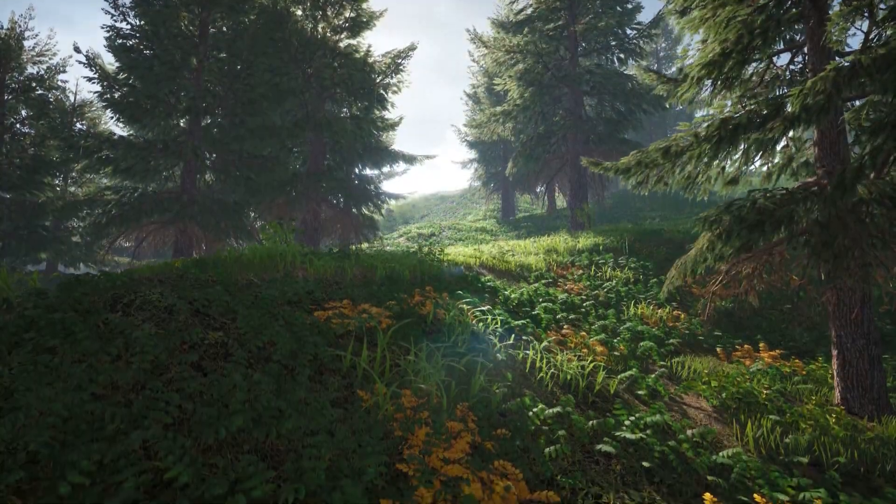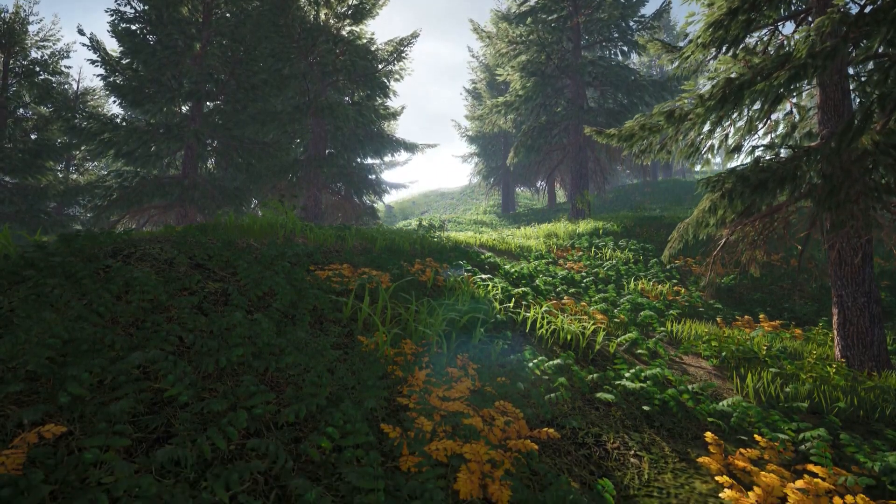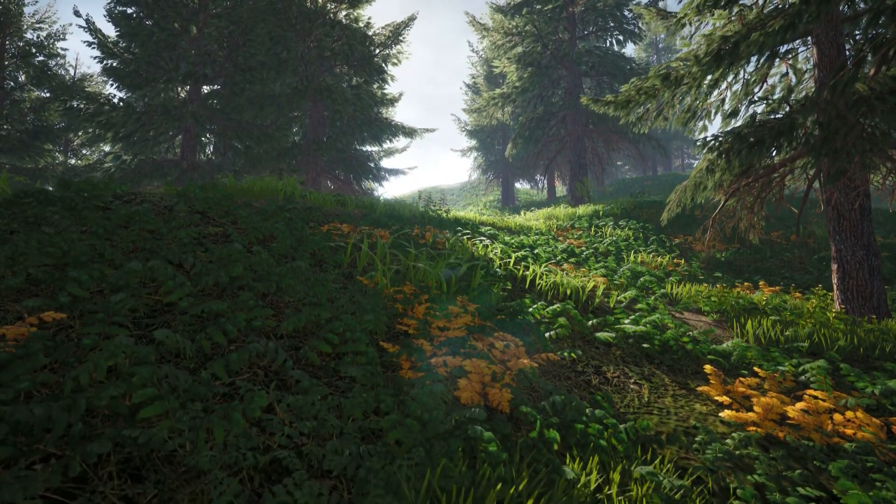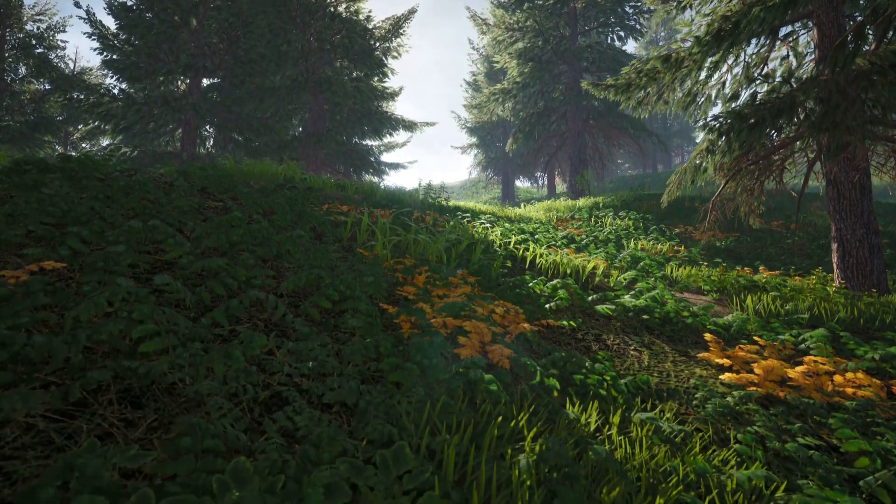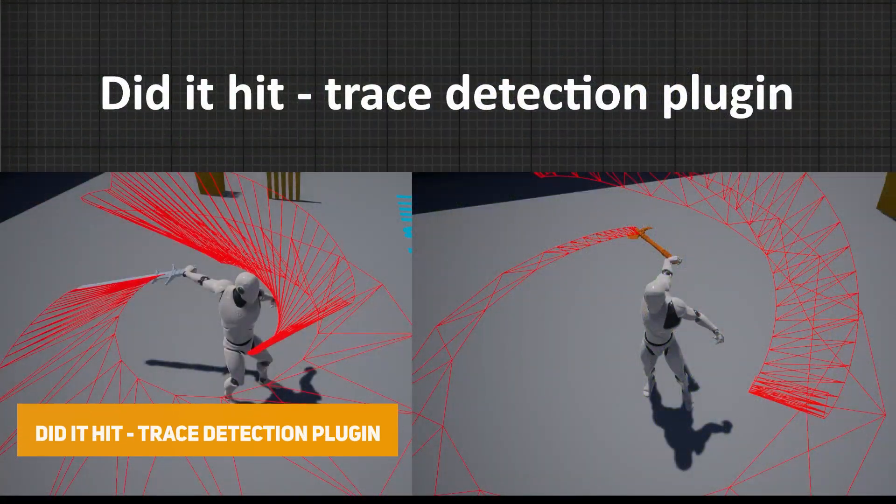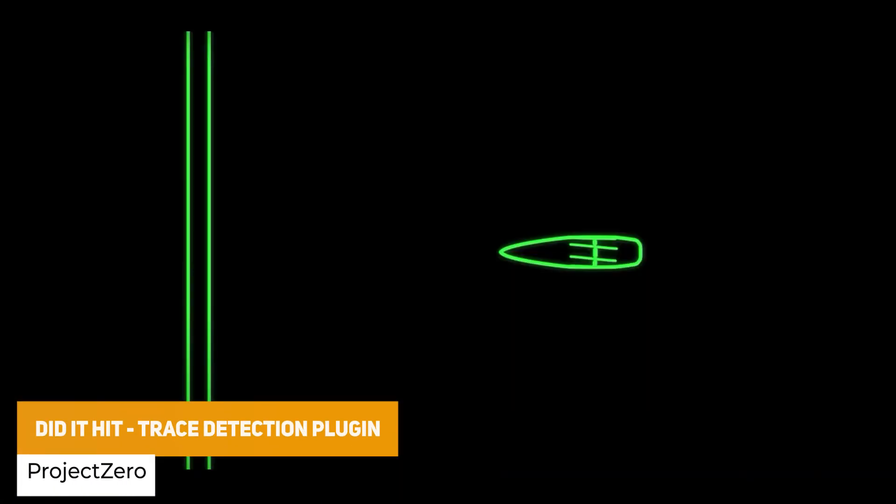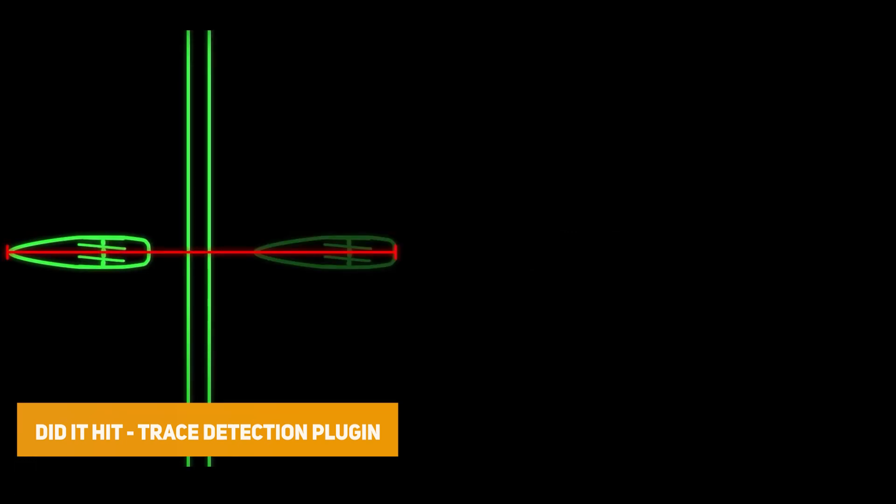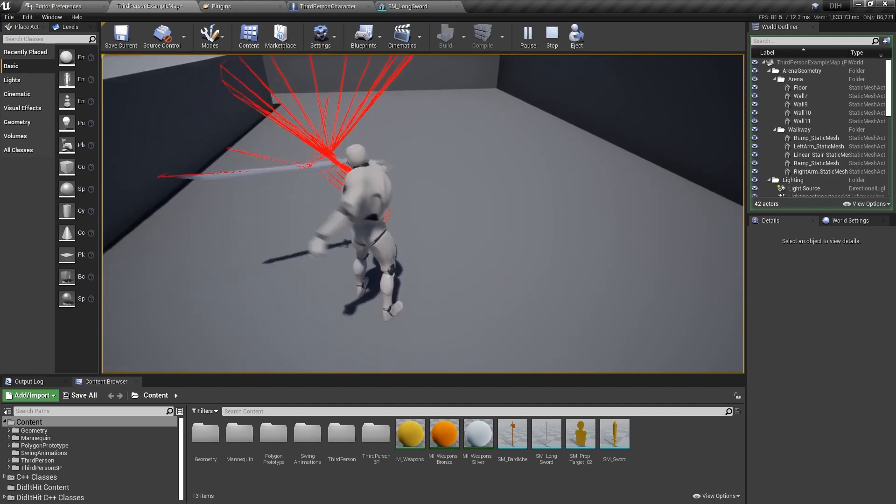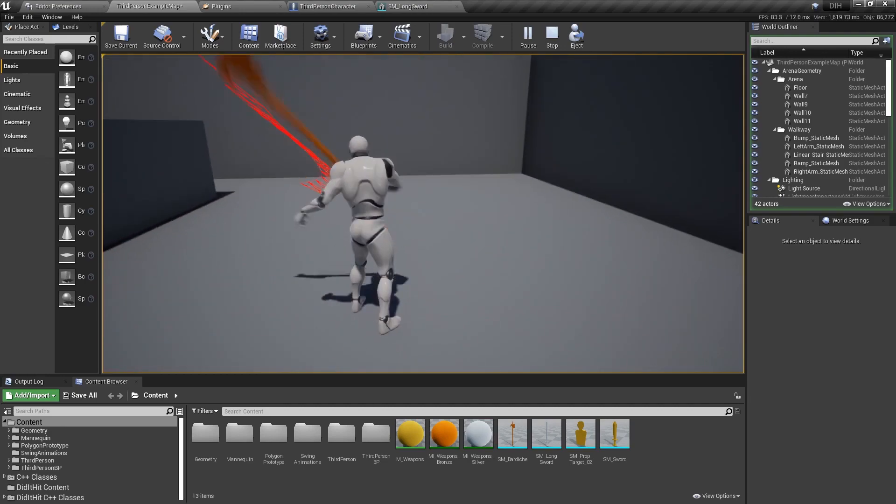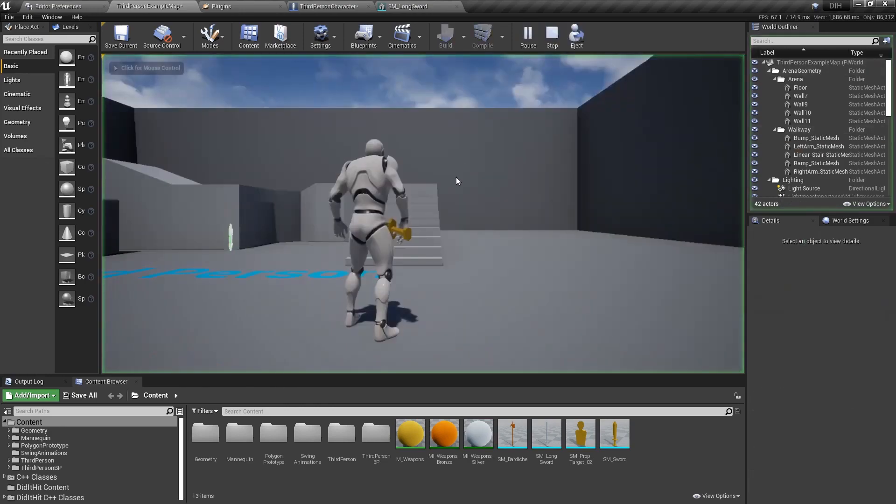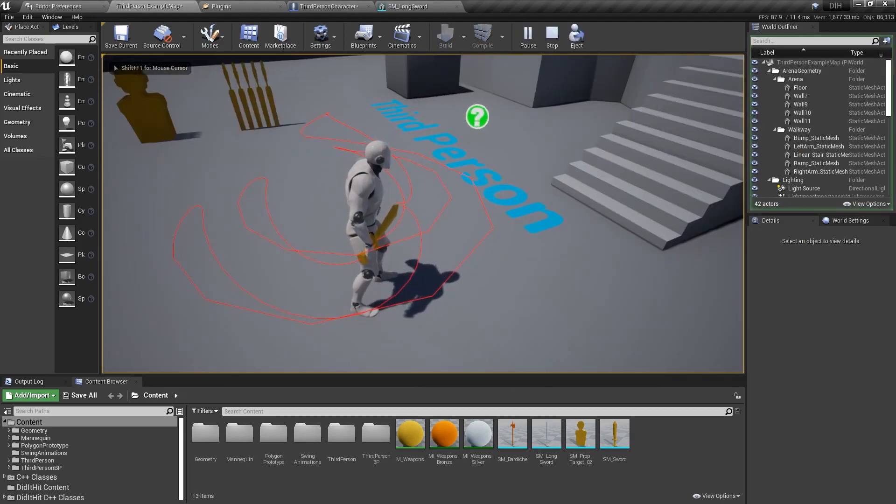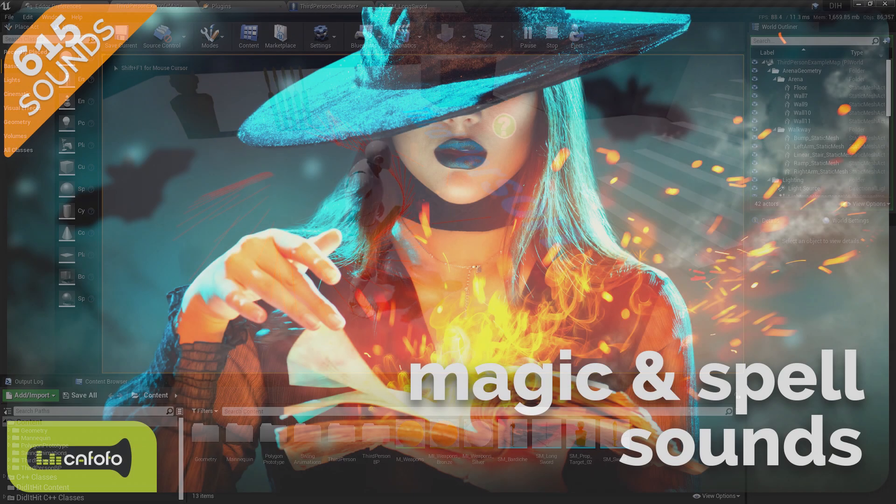And now the free assets for January 2023 for the Unreal Engine, which you can import into Unity, and I'll put a link in the description for that too. So the first one we've got is Did It Hit?, which is a trace detection plugin, an optimized solution to be able to detect whether you've hit a specific collision with say a small bullet or a sword to make sure that you don't miss out on the things that you need.